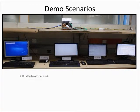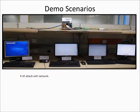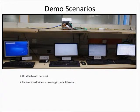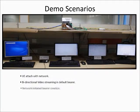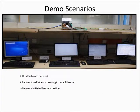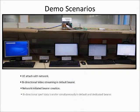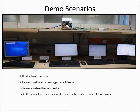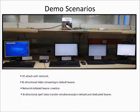Following scenarios will be demonstrated: UE attached with network, bi-directional video streaming in default bearer, network-initiated bearer creation, bi-directional IPERF data transfer simultaneously in default and dedicated bearer, and UE-initiated detach.